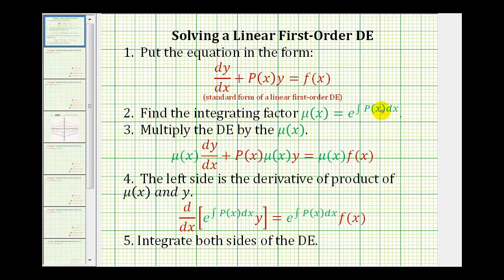Notice p of x is the function in our differential equation that's being multiplied by y. We're going to take the differential equation and multiply everything by mu of x.